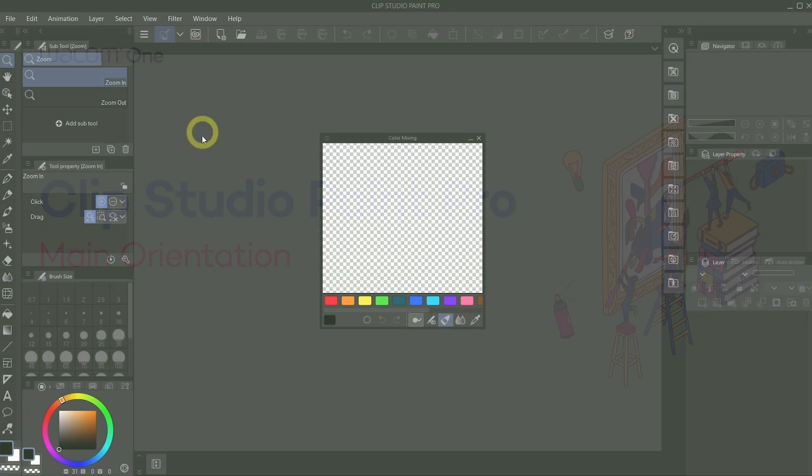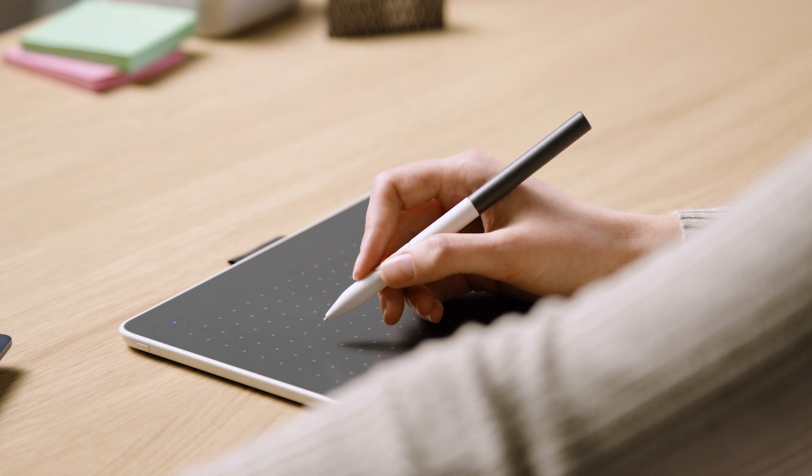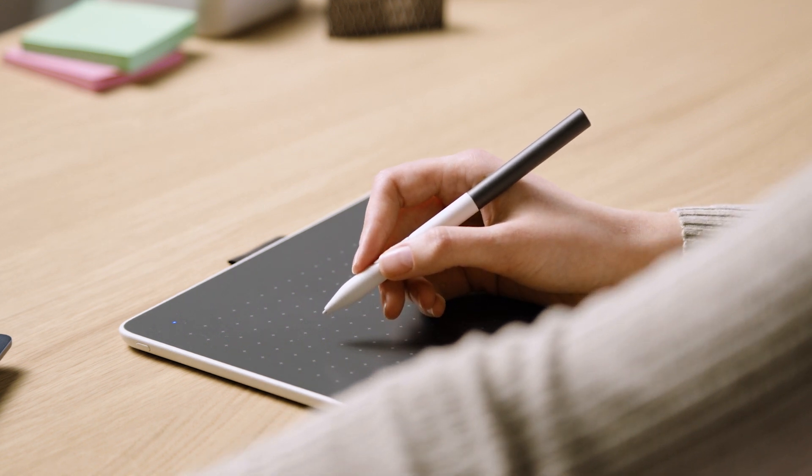When you first open Clip Studio Paint, you might be overwhelmed by the sheer amount of windows and tabs that are there. But don't worry, this is what we are going to help you with.